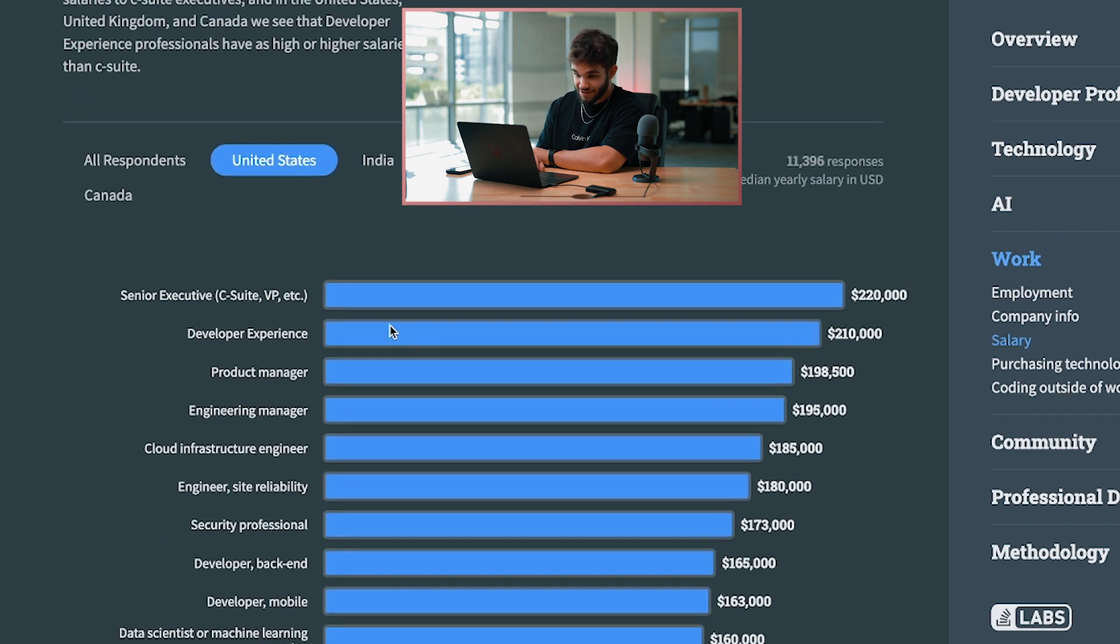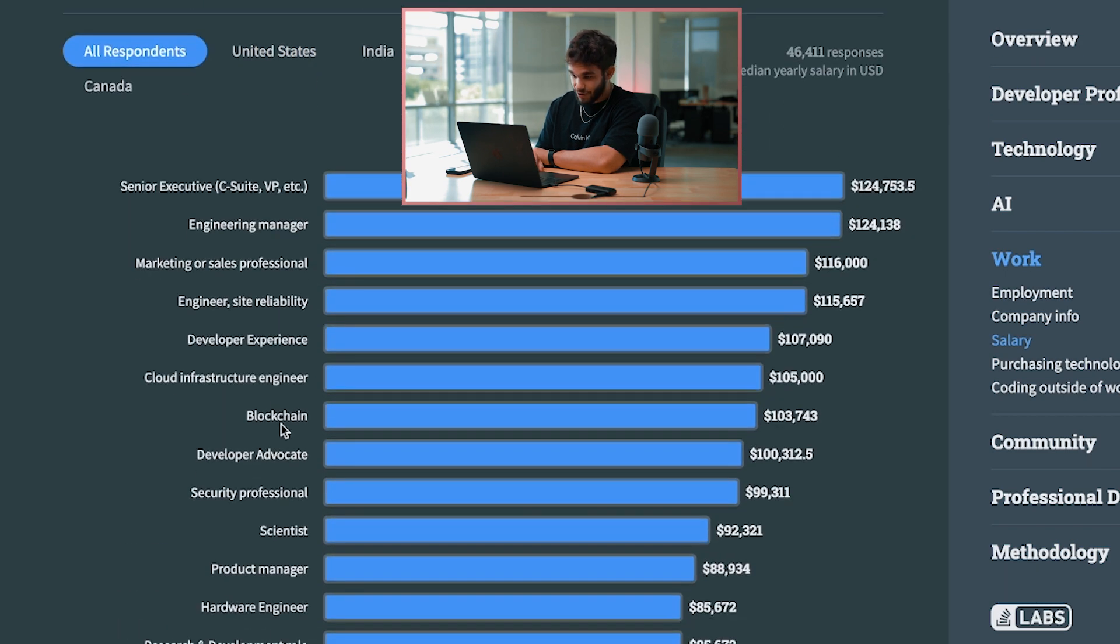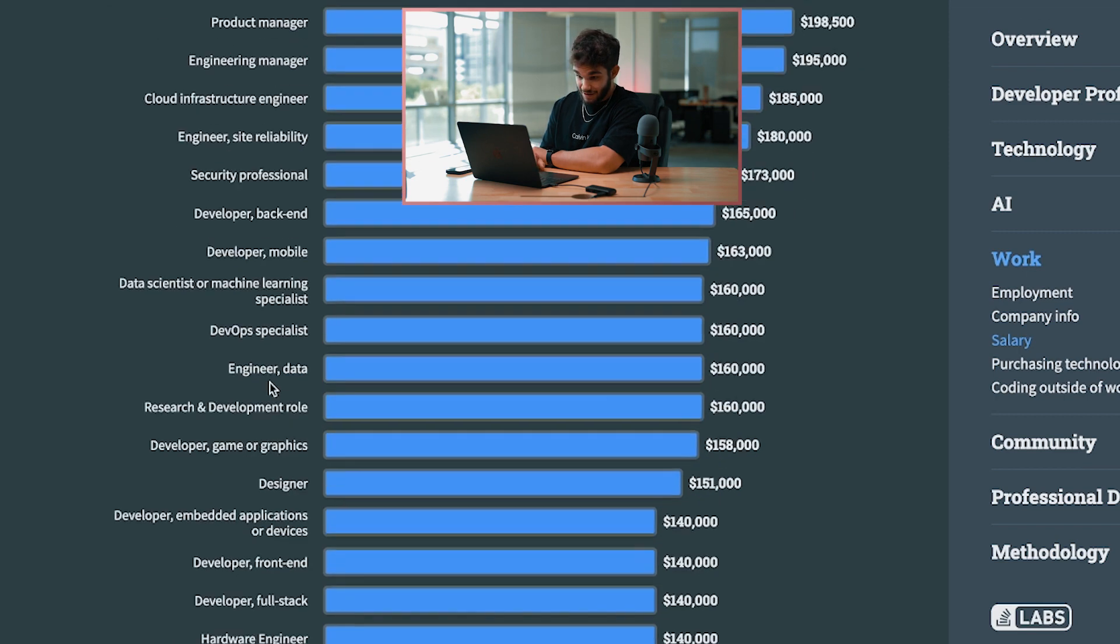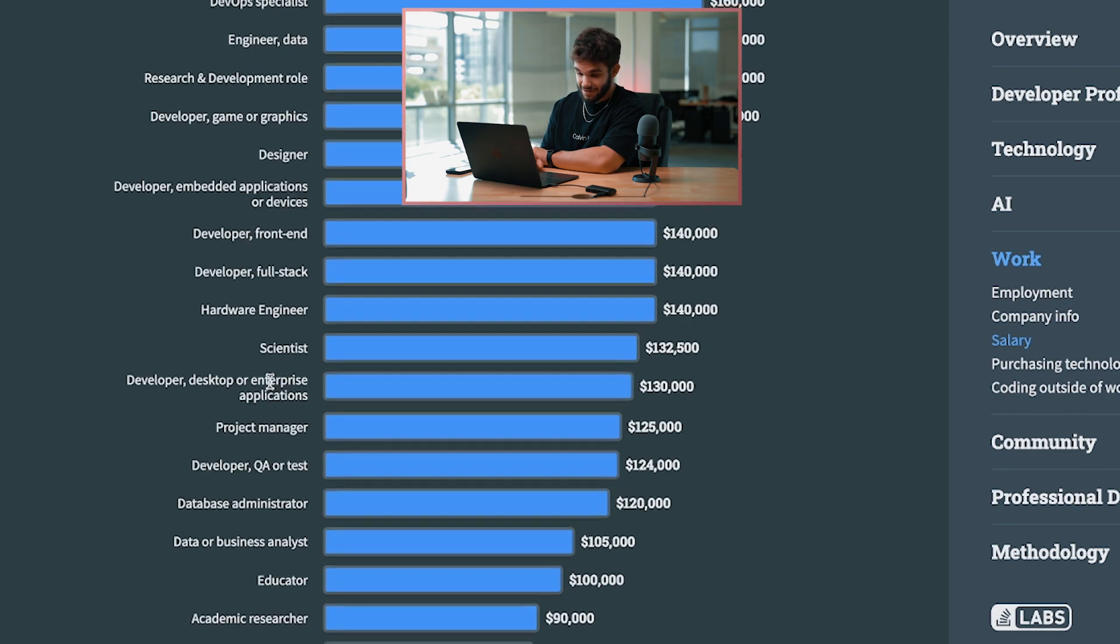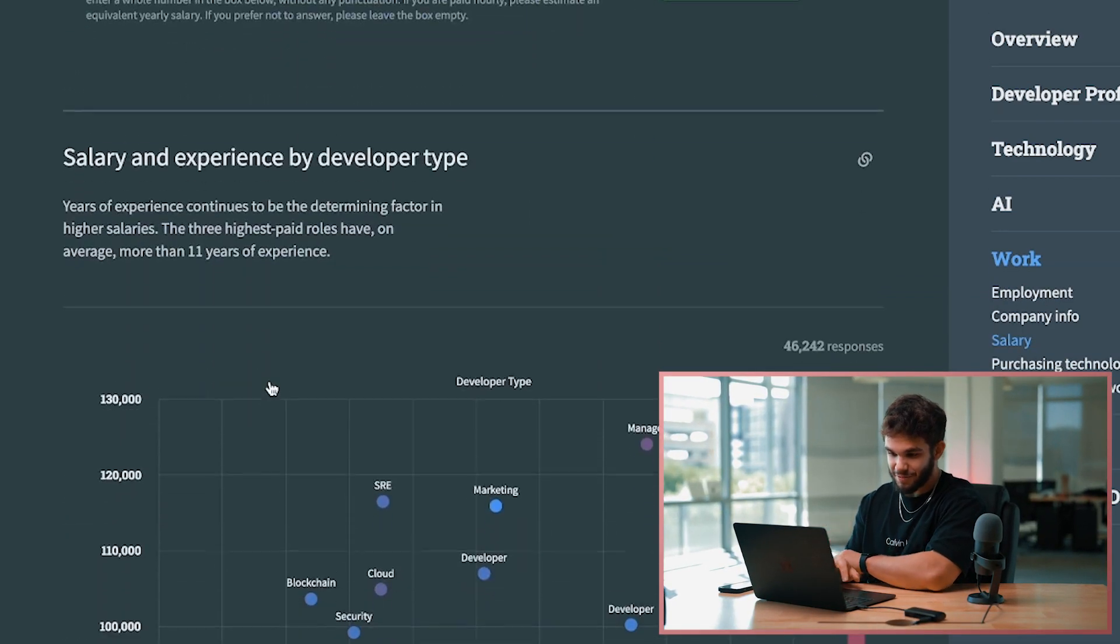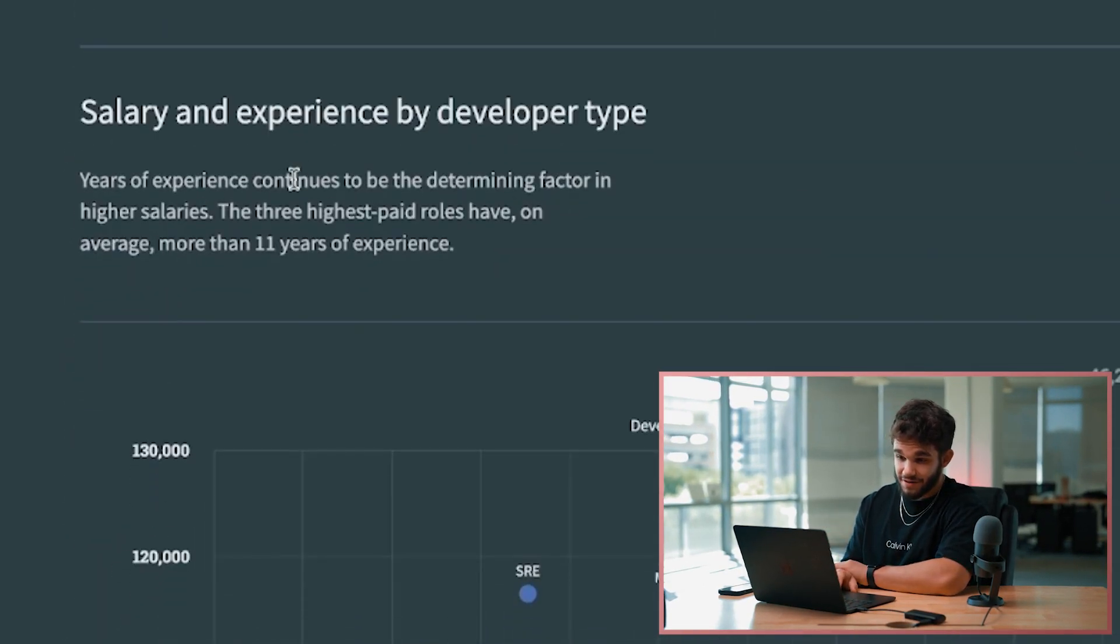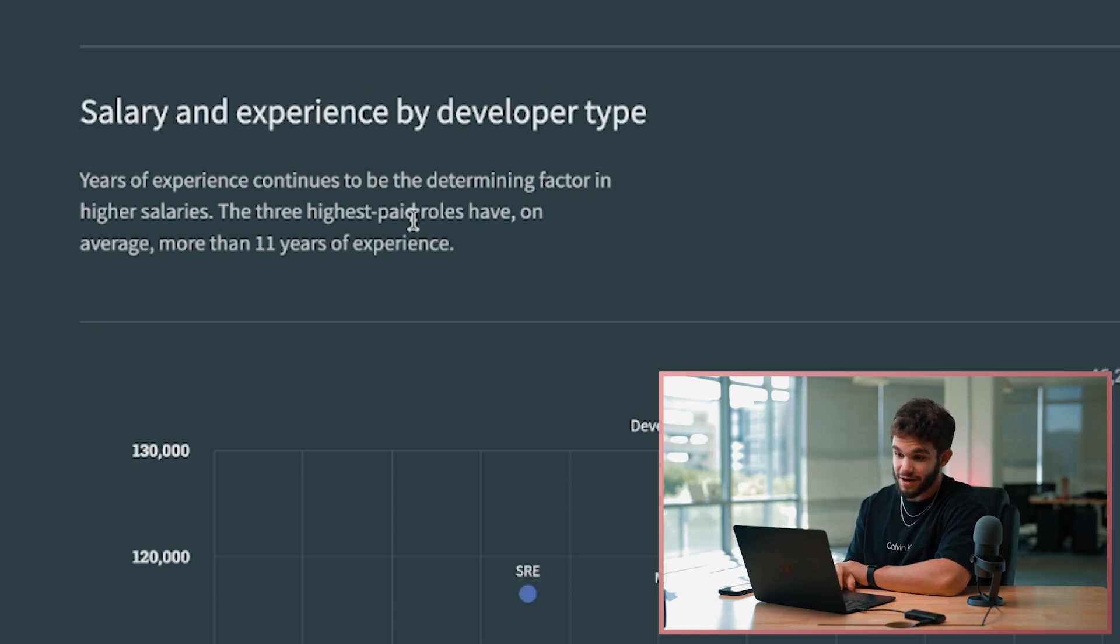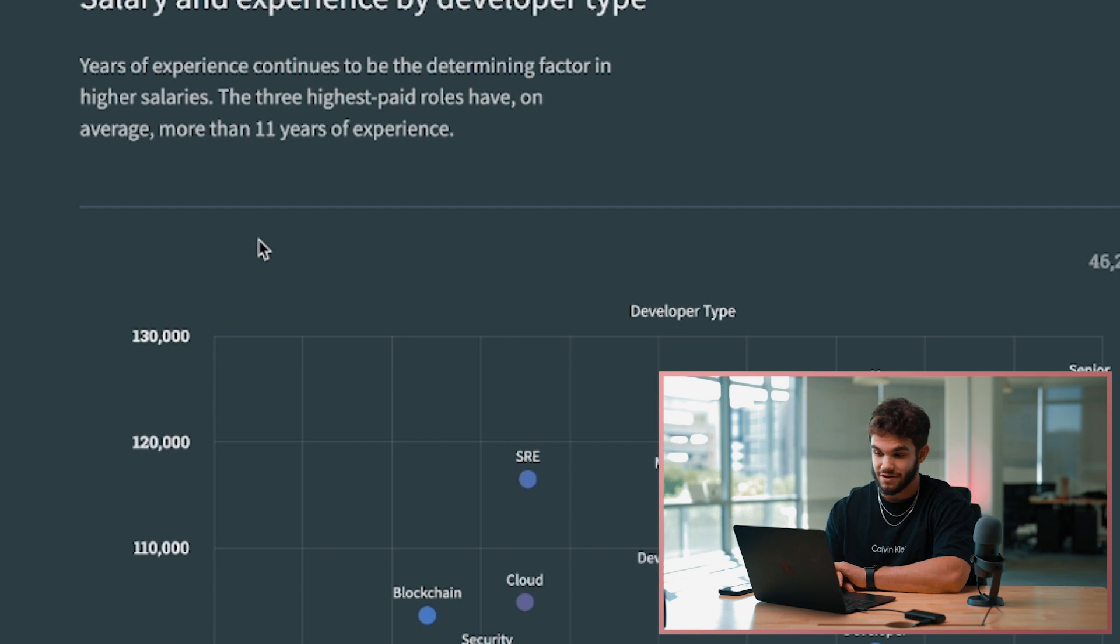This is interesting stuff. Let's look at all respondents - blockchain engineers $103,000 a year. That's an awesome salary count. I'm sure we could dive in a little bit deeper if we wanted to. Years of experience continues to be the determining factor in higher salaries. The three highest paid roles have on average more than 11 years of experience. Hey, that just shows that coding is a lifelong industry.